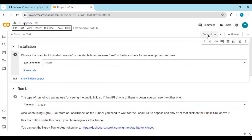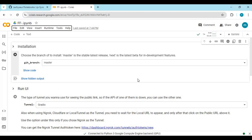Click on Runtime and choose GPU if it's not already selected, then click Save. Click Connect to connect with the runtime. You can select whether you want to use the latest version or the next experimental version, then run the first installation cell.